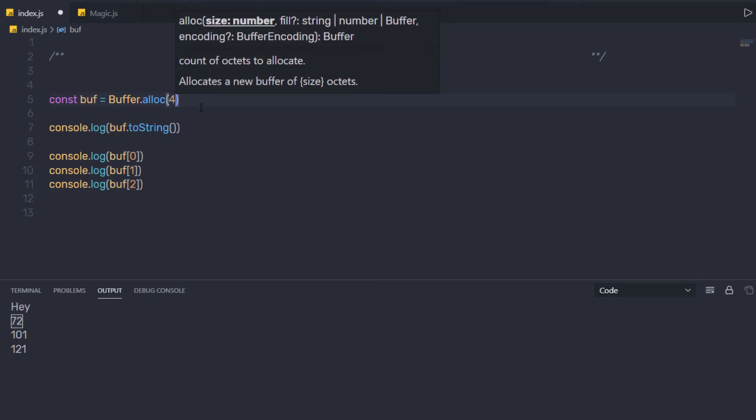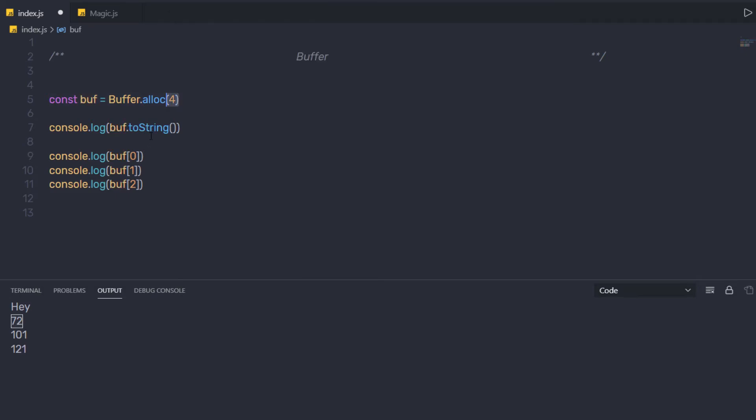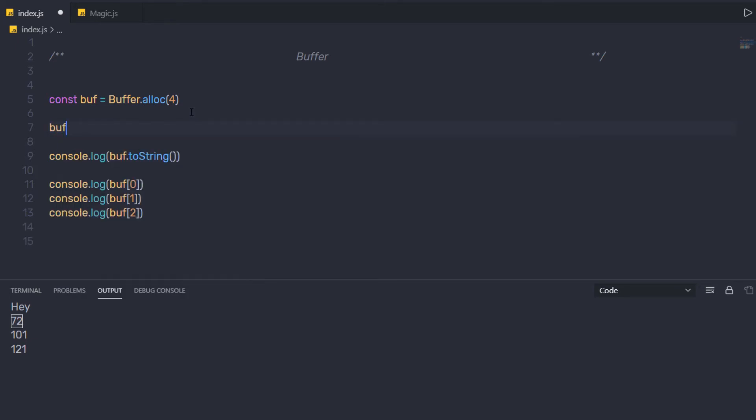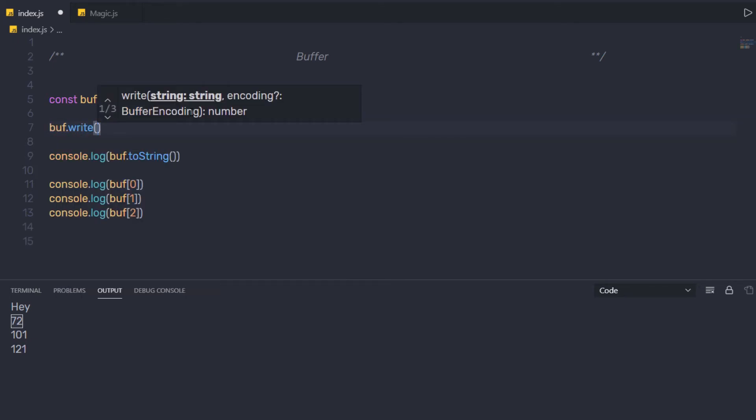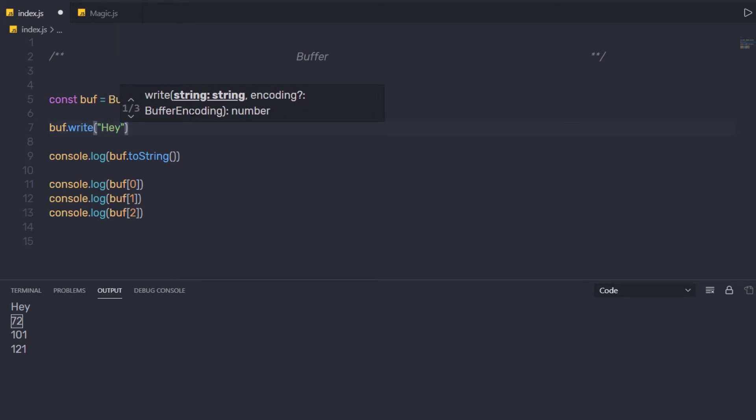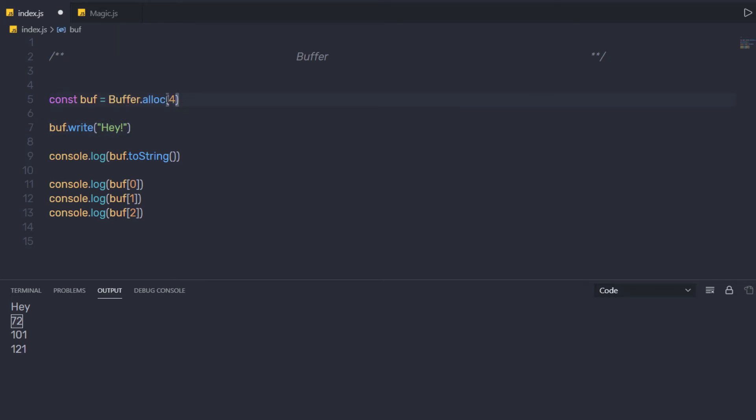And using the buffer.write method, buff.write, I am going to write my buffer. So here I am going to say hey. We allocated the size of this buffer 4, so we specify here 4 characters inside this write method.